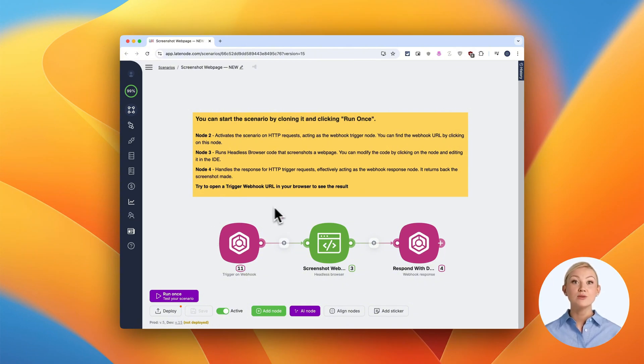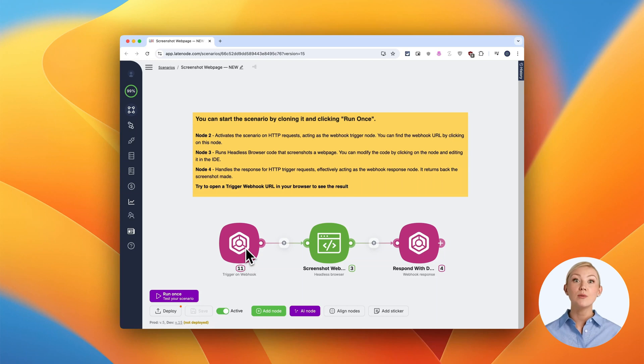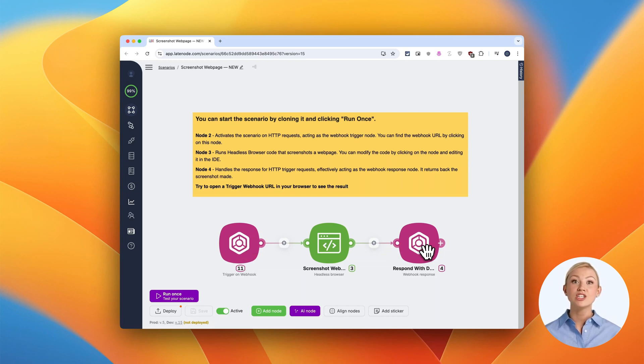First, we have our scenario set up with three key nodes: a webhook trigger, a headless browser for capturing screenshots, and a response handler.